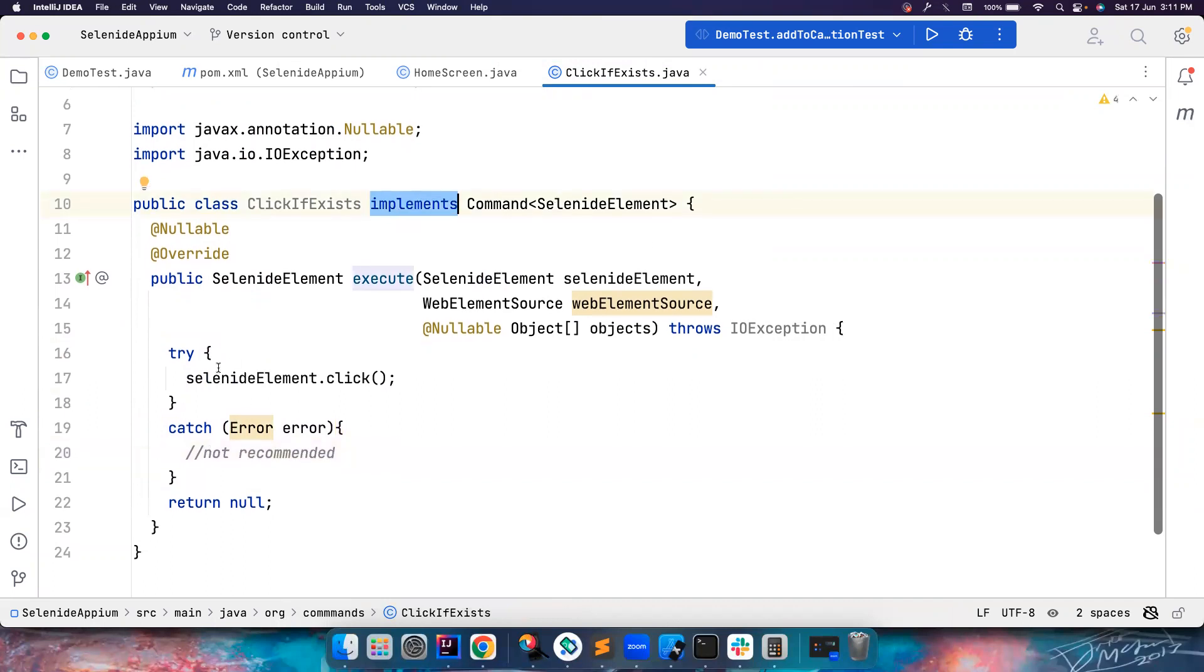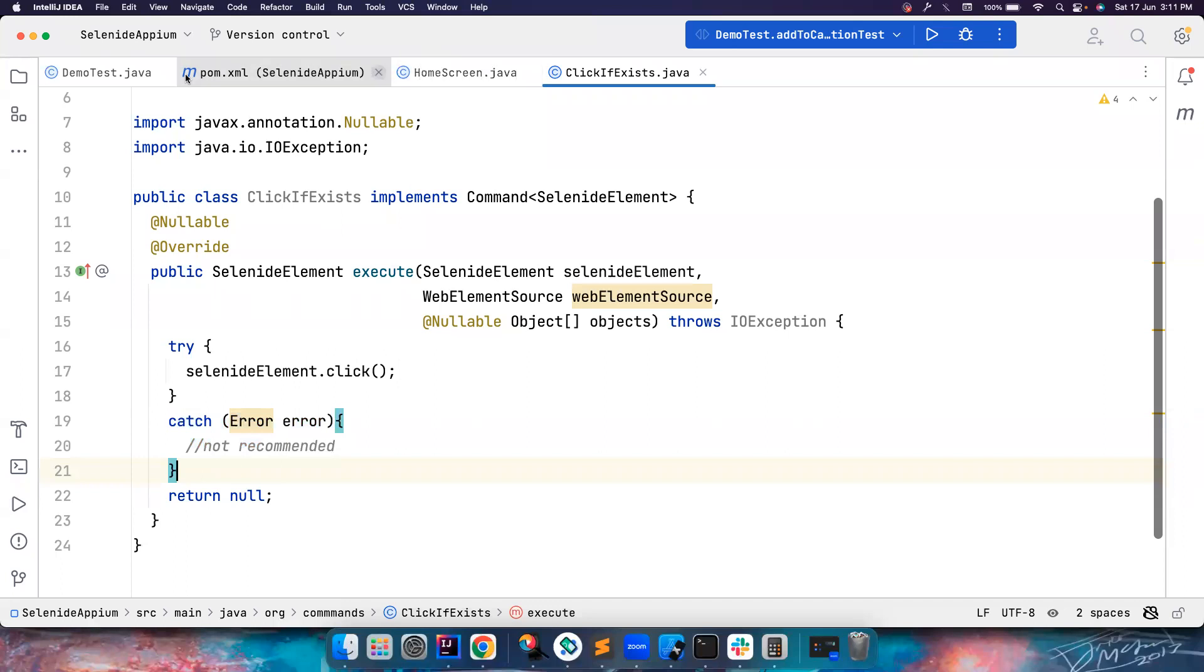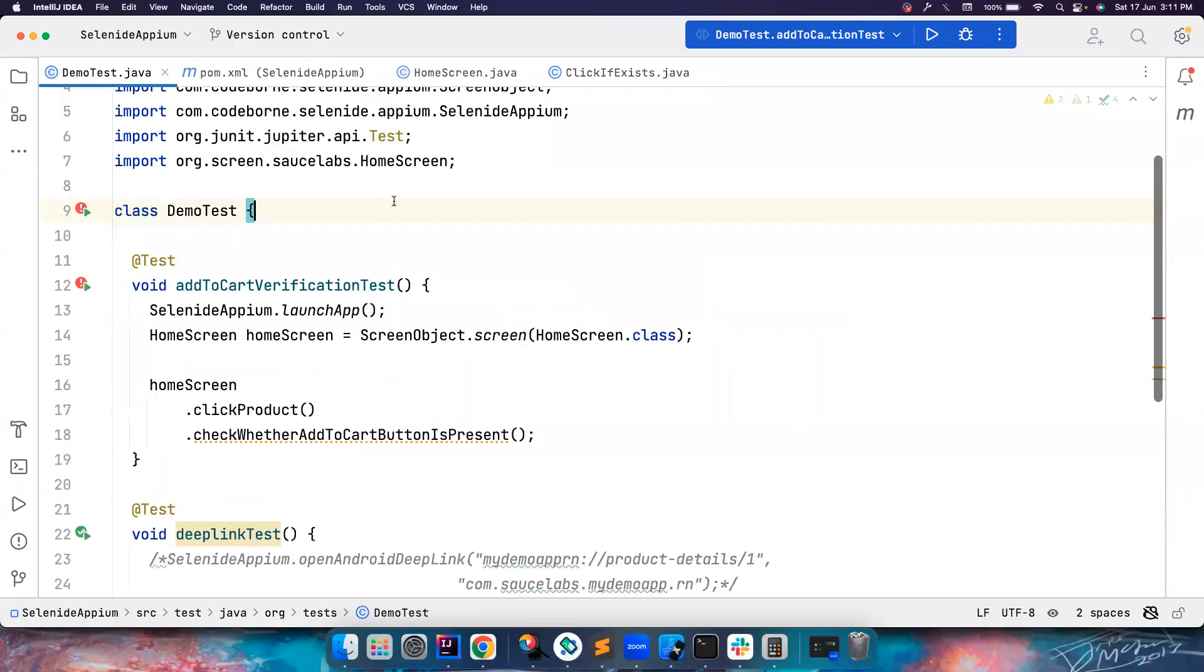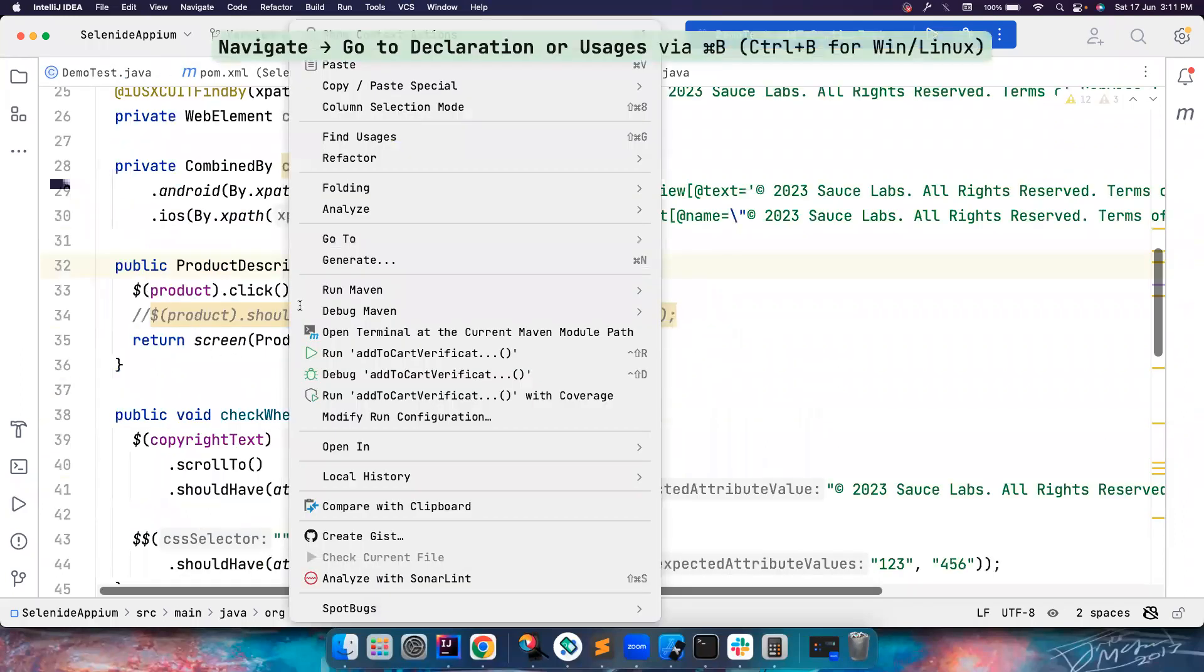But just a demonstration of how we can create our own custom events. So don't do this. Catching an error is basically not recommended. So once if the element is present, I will click on it. Otherwise, I will catch it and then I don't do anything. That's what it is.